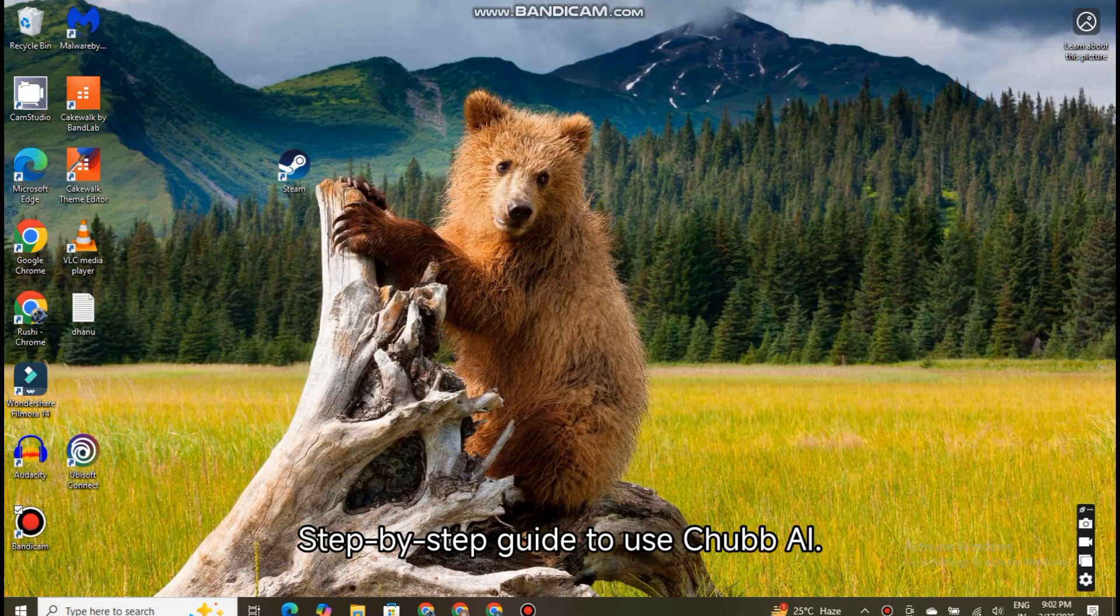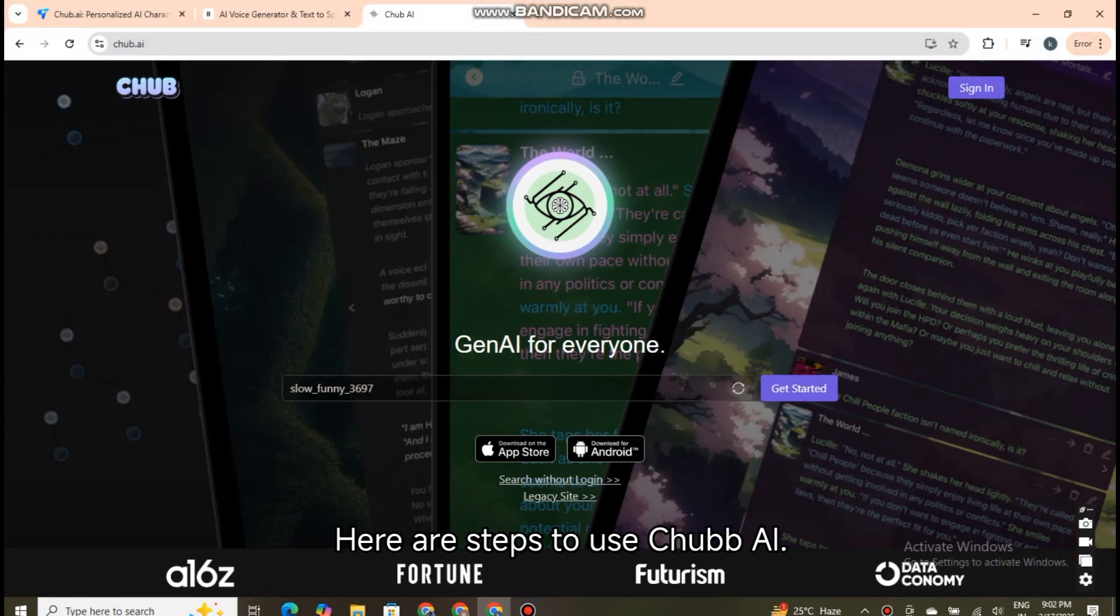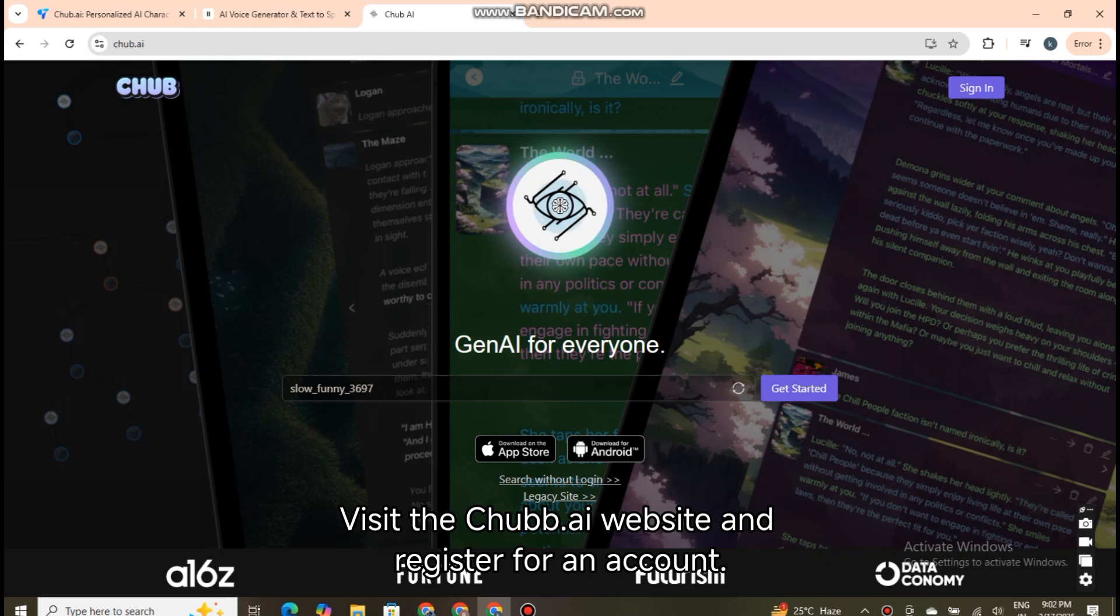Step-by-step guide to use Chubb AI. Here are steps to use Chubb AI. Visit the Chubb.ai website and register for an account.